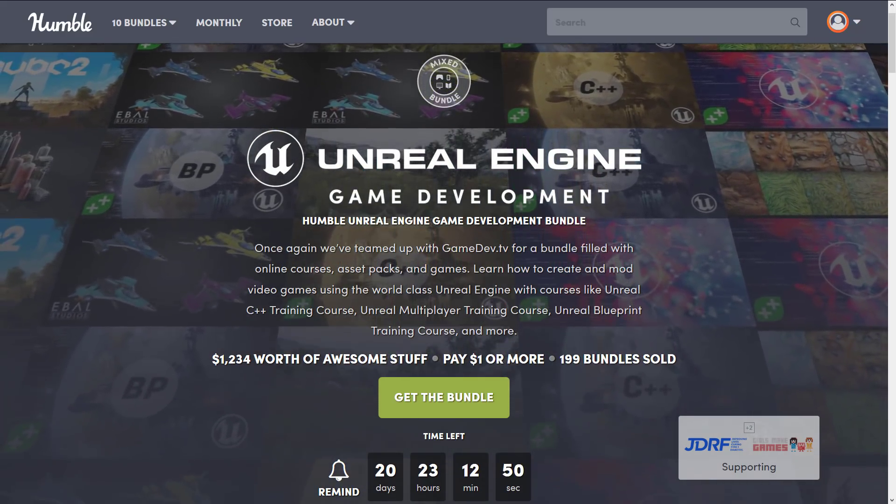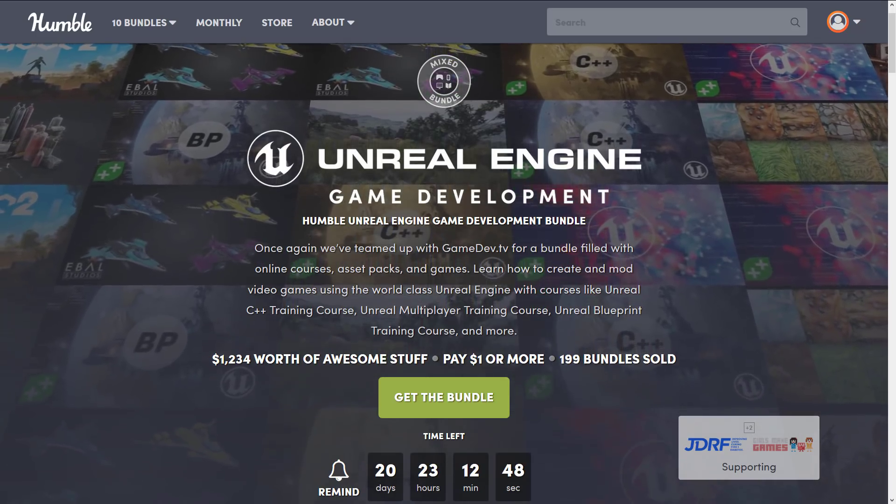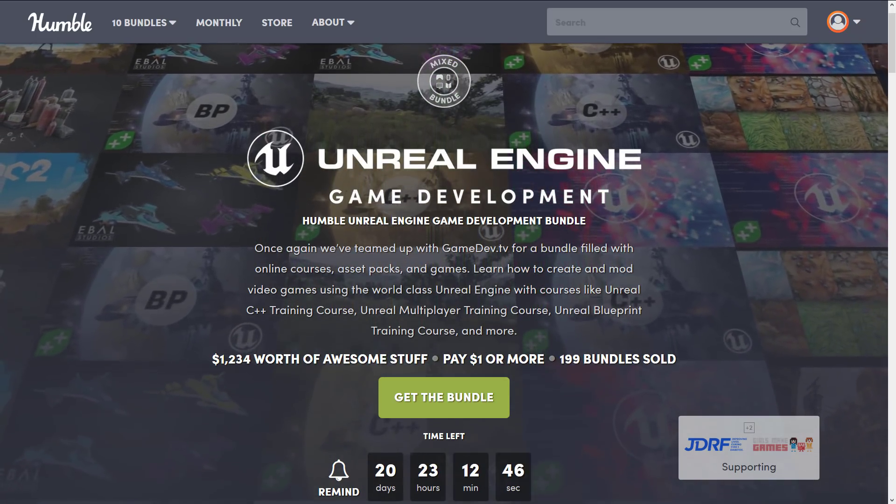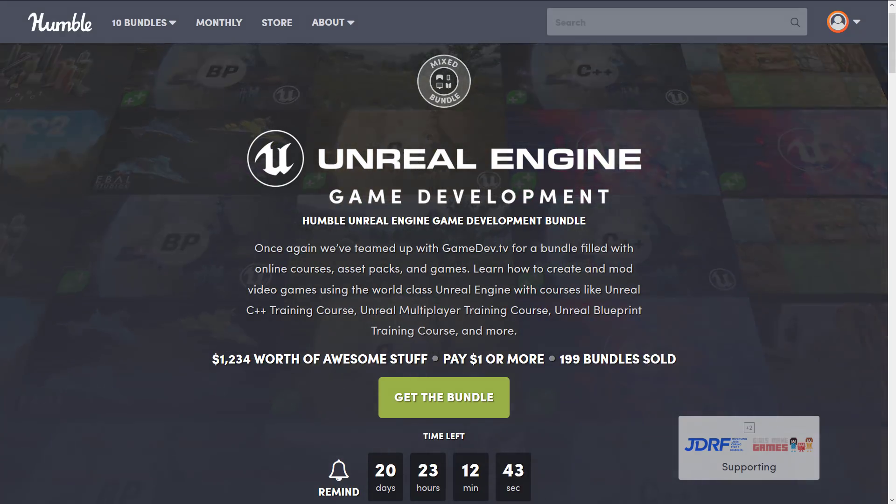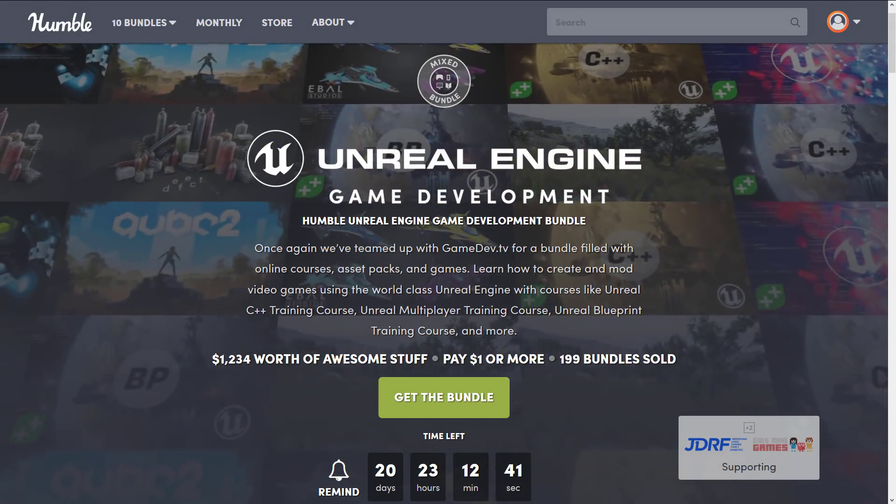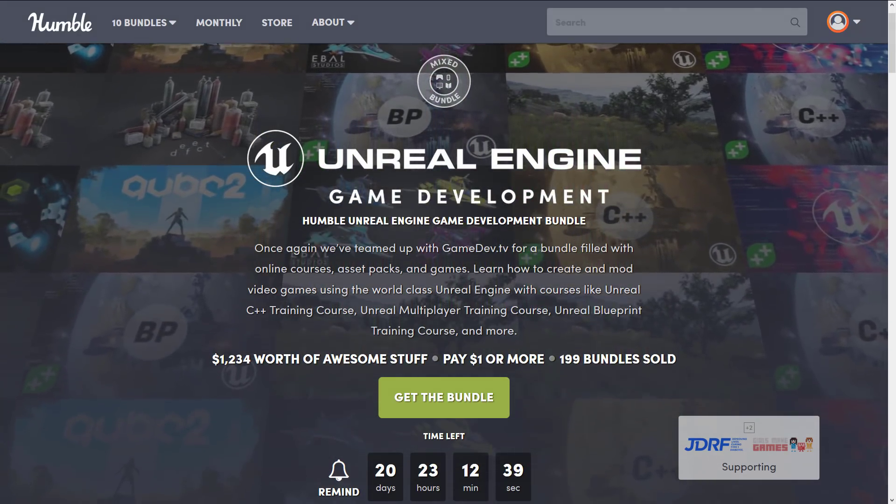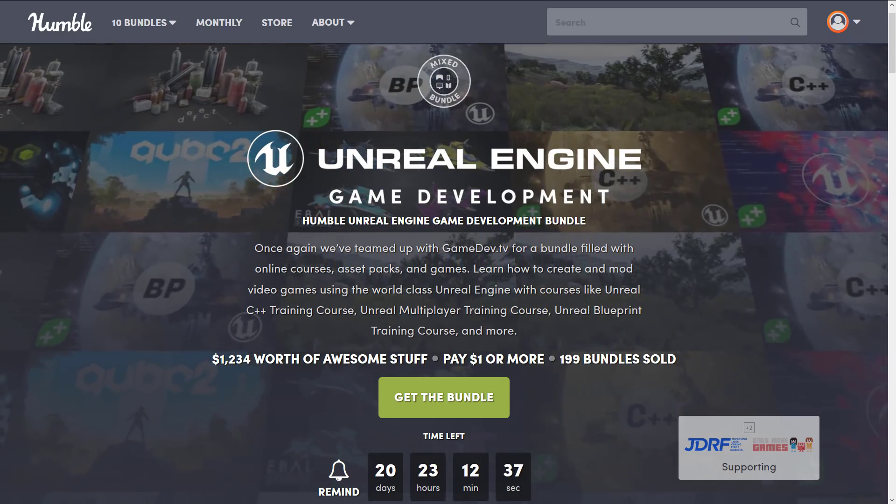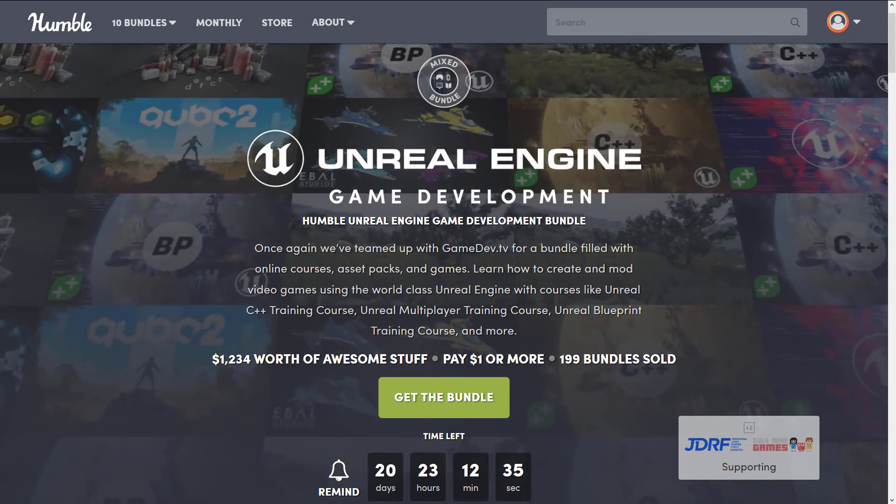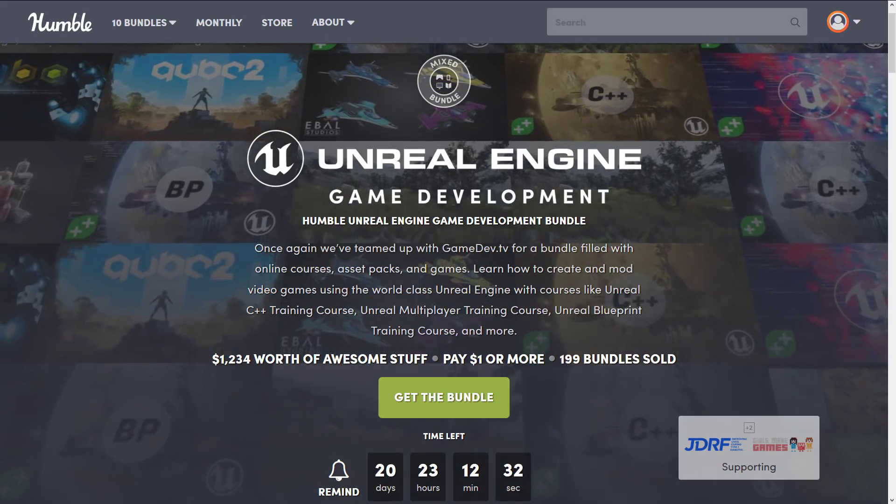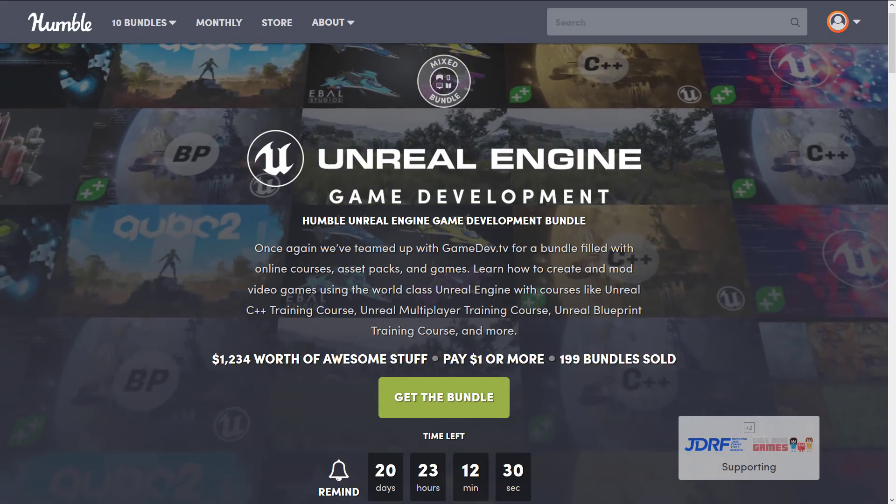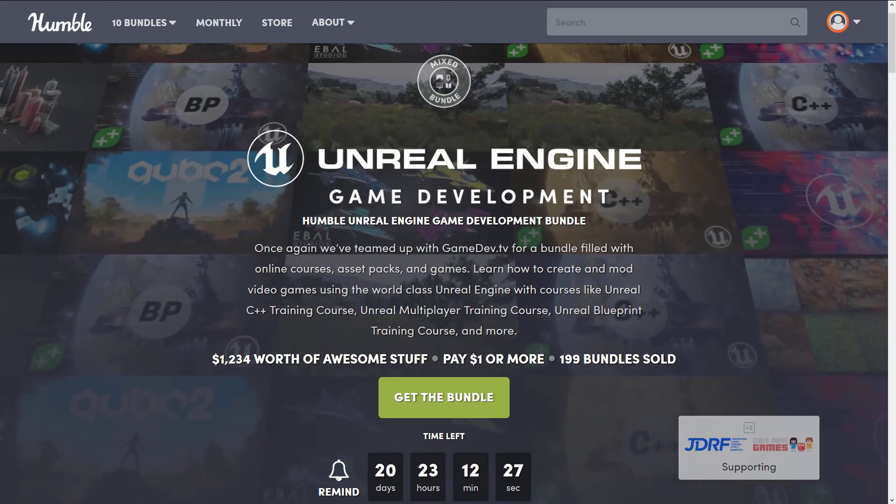So if you don't know how this works, basically Humble Bundles is a collection of stuff. In this case, it's courses and assets around the concept of Unreal Engine. You decide how your money is allocated. You can have it go to the publisher, to Humble, to charity, or if you so choose, and thanks if you do, you can have some of it go to Game From Scratch. You buy this in different tiers. You buy a higher dollar tier, you get all of the tiers below it.